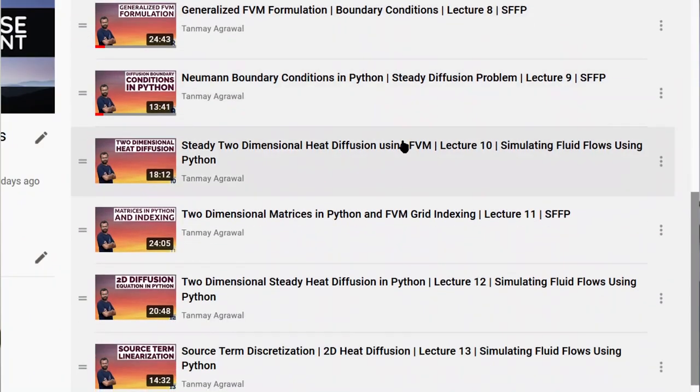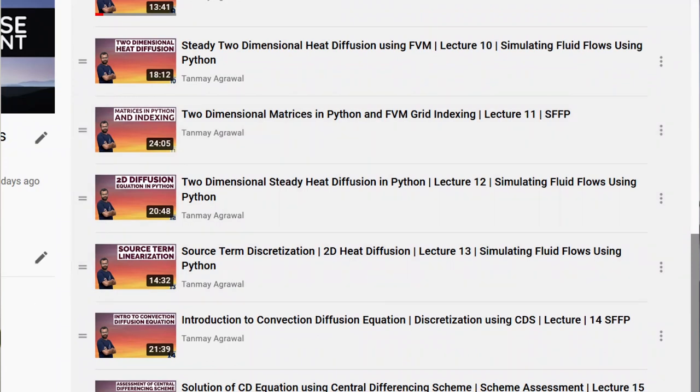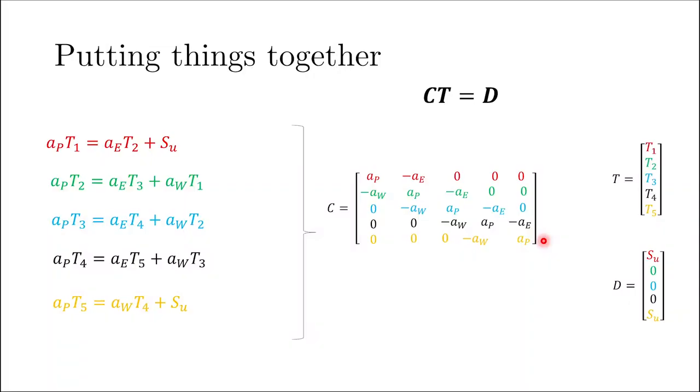Before concluding, I want to give a brief overview of how to do this in MATLAB. Also, if you want to solve CFD problems using Python, I'm running a members-only course available to channel members — click the join button to access it. Let's look at the algorithm for these matrix-based solvers.